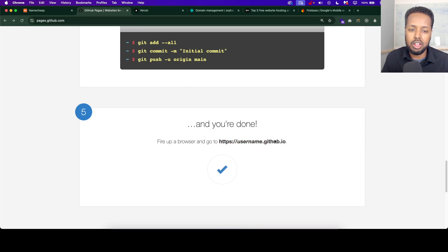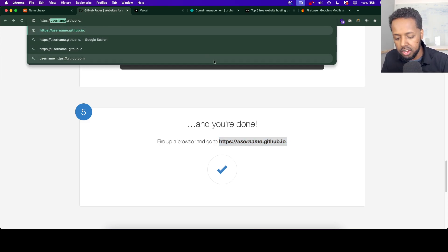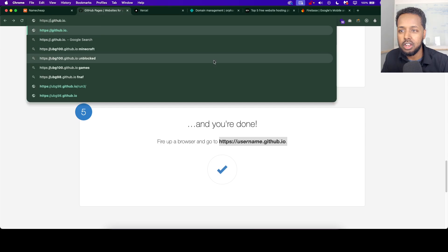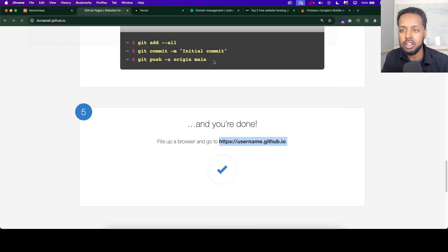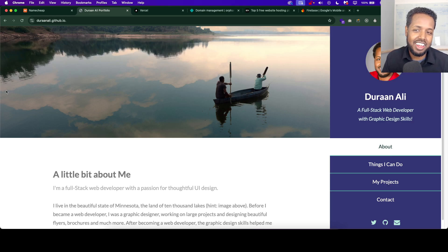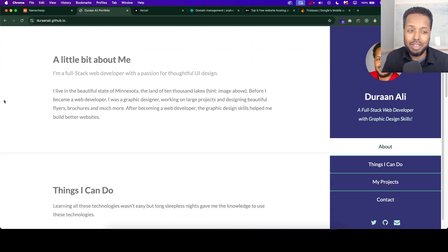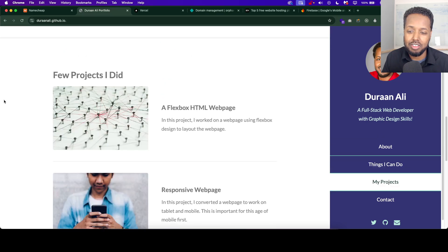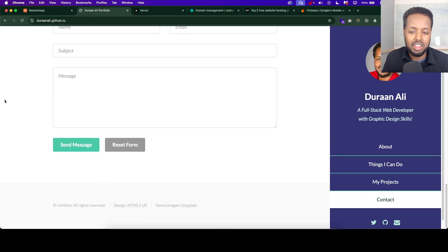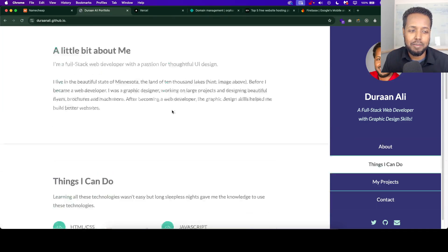For example, if you want to use the username code, it would be username.github.io. So this is like a really old template that you can use.